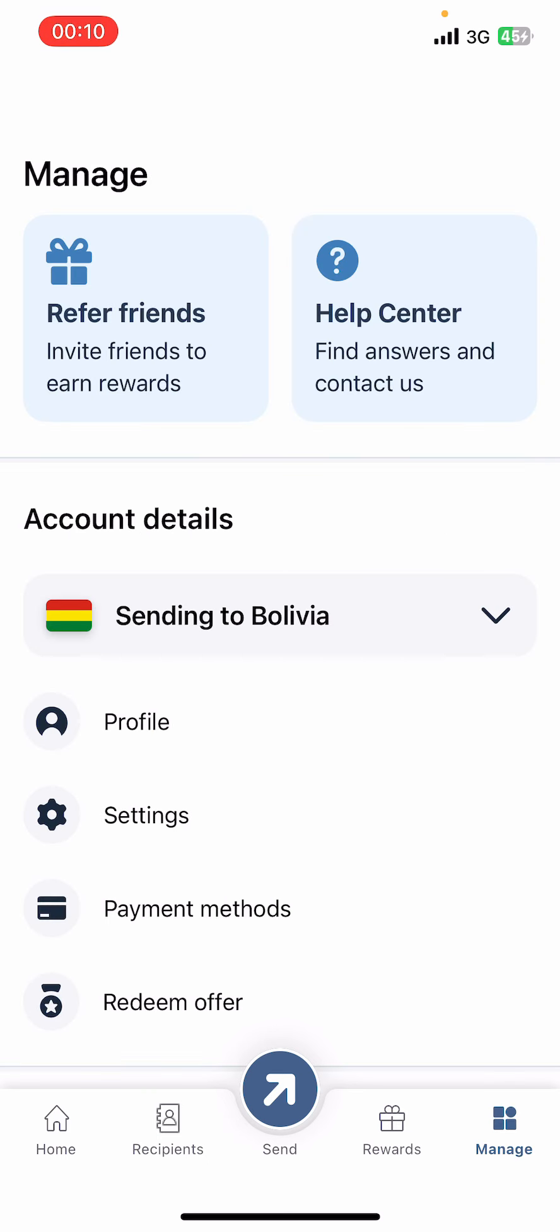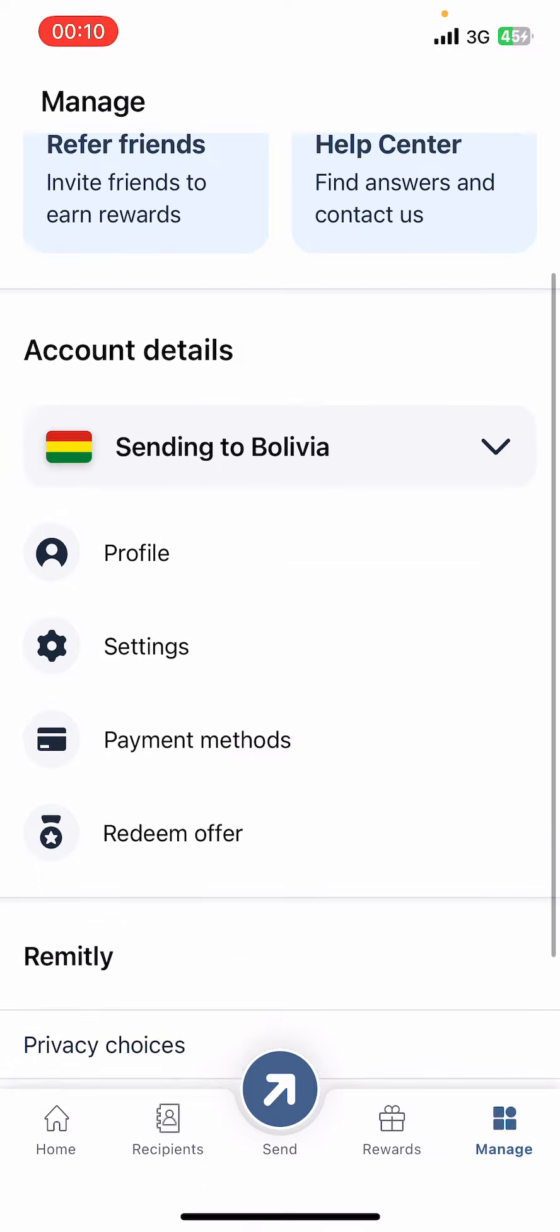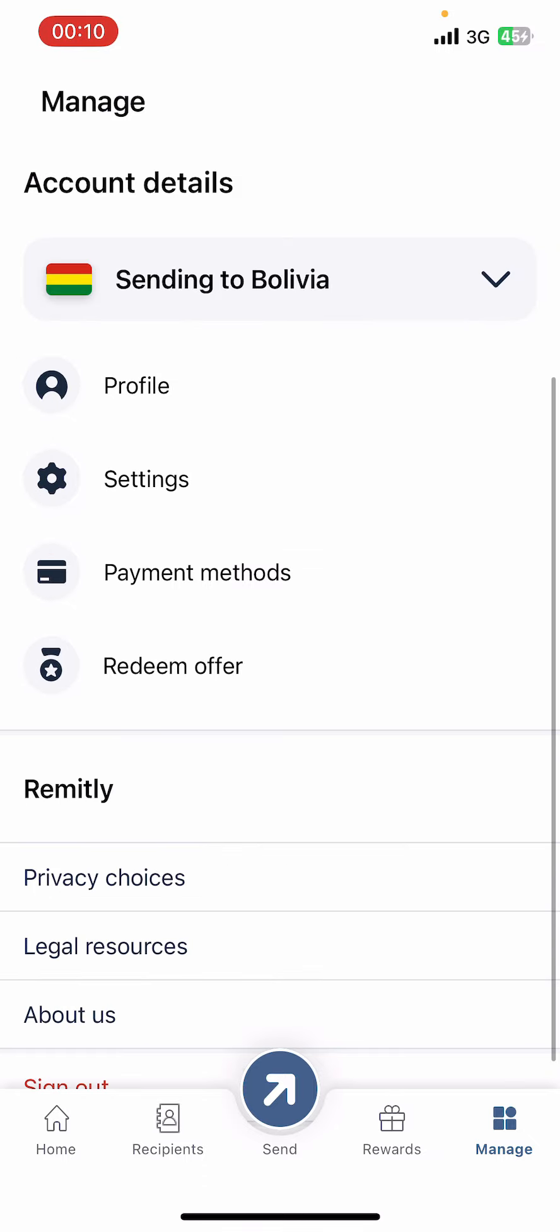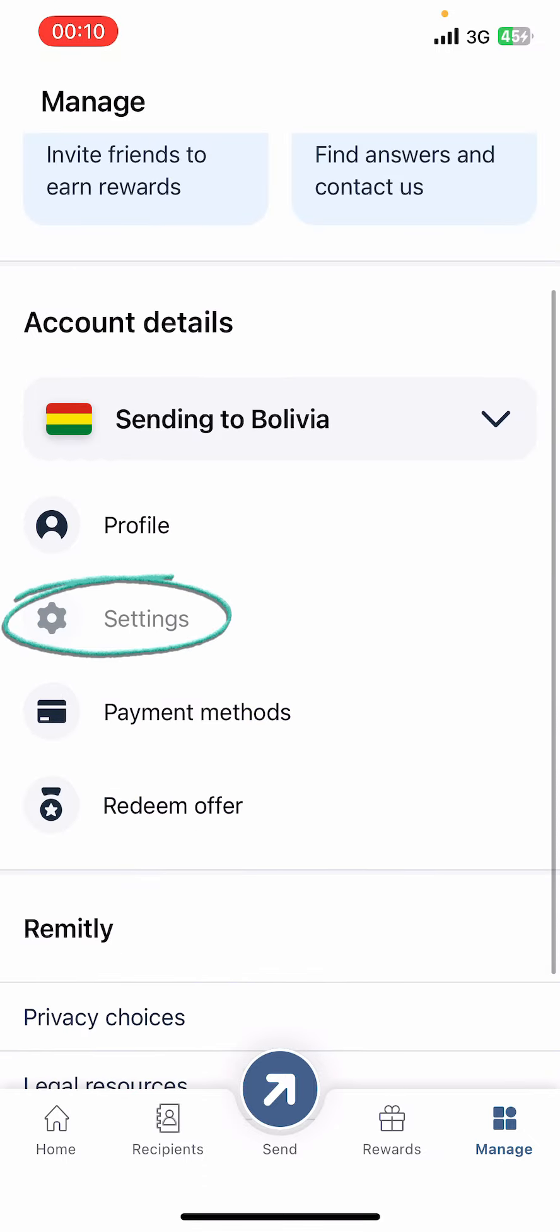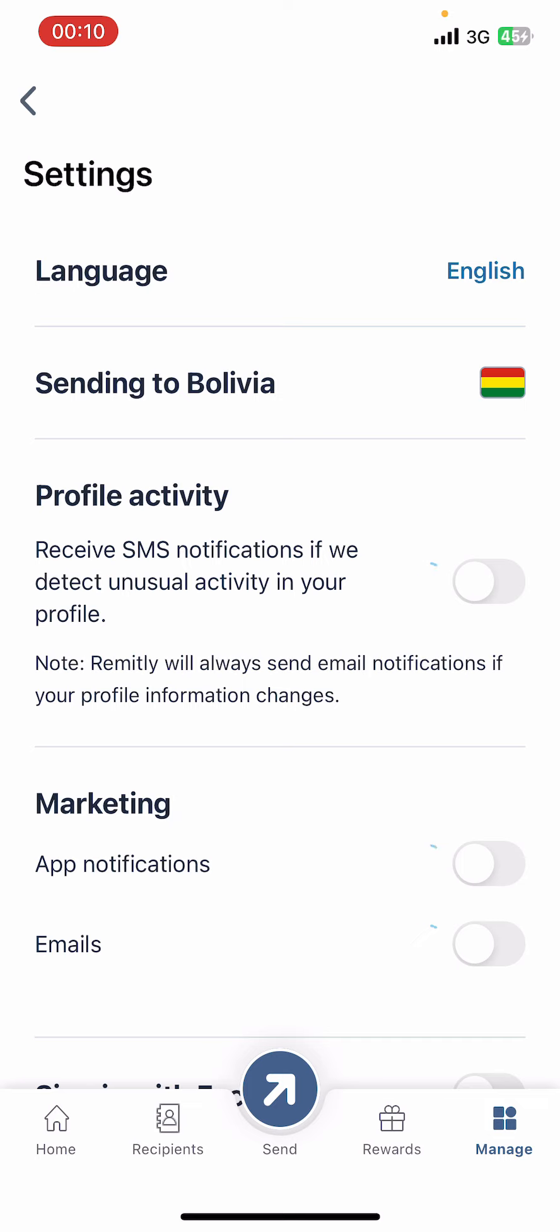There you're going to see options like Account Details where you can find Profile, Settings, Payment Methods, Redeem Offer, etc. Go to Settings.